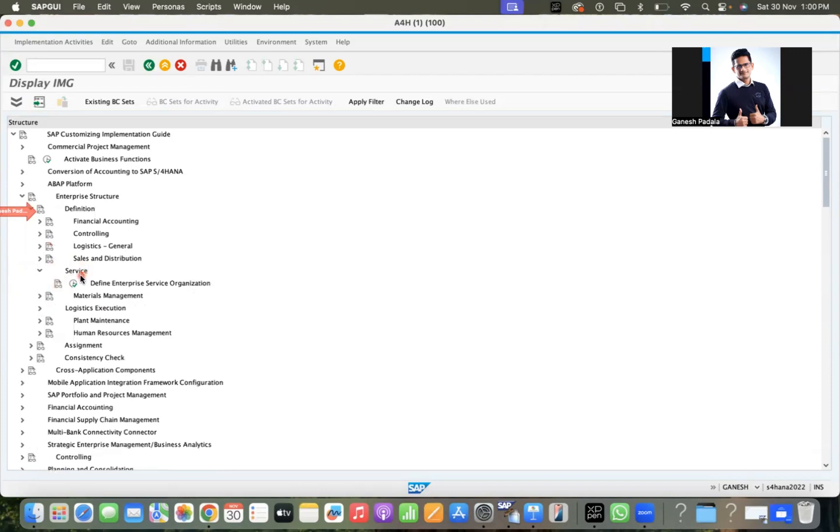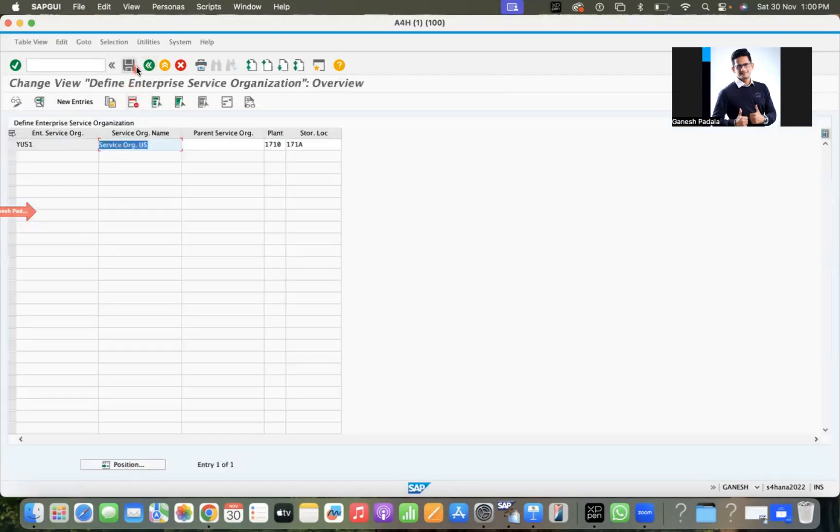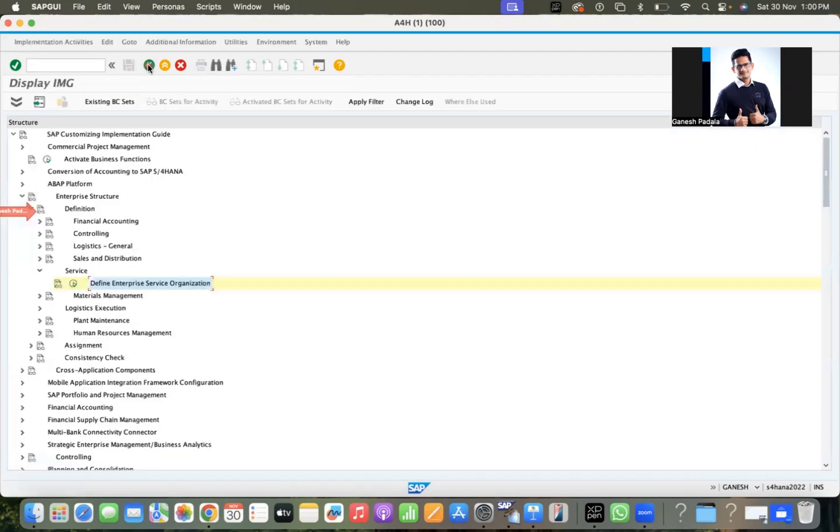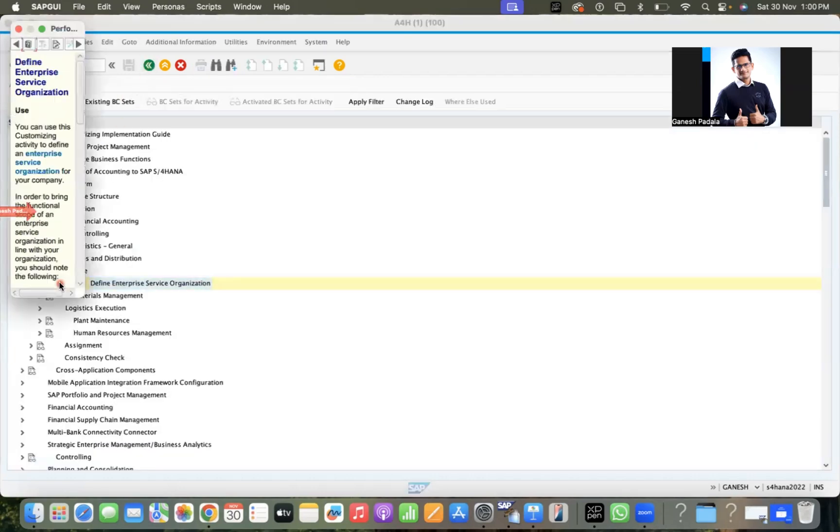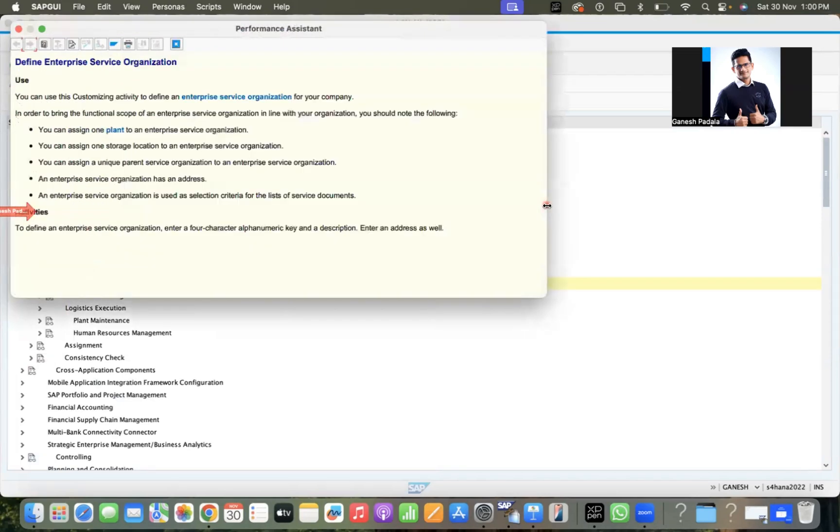Here the new node has come - define enterprise service organization. That is completely new. Definitely I will come up with a video on this, like what is the purpose of service organization and in which processes we are going to use this. Our regular work, whatever you have done in ECC, will be similar.